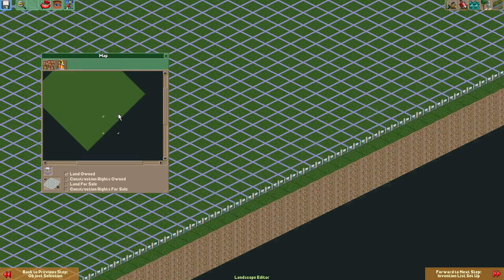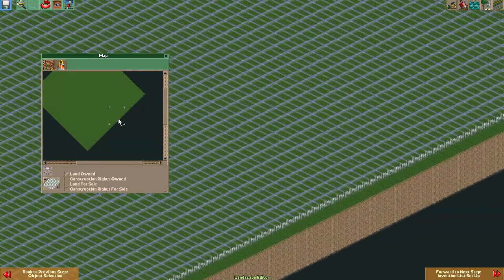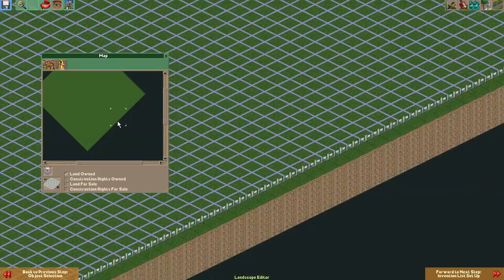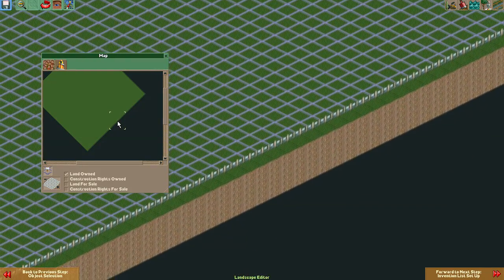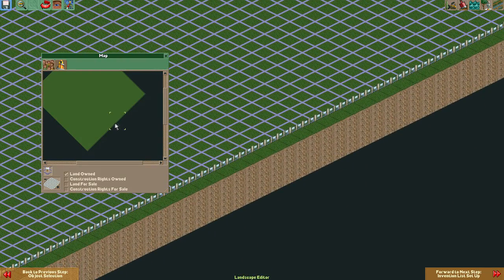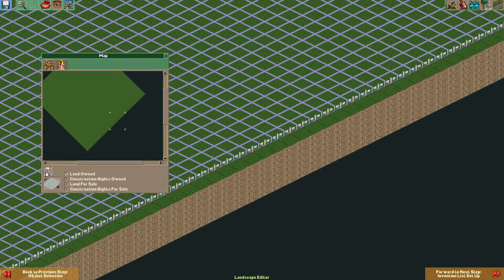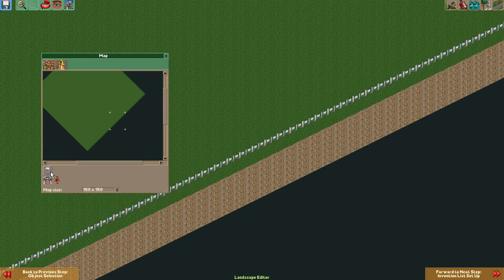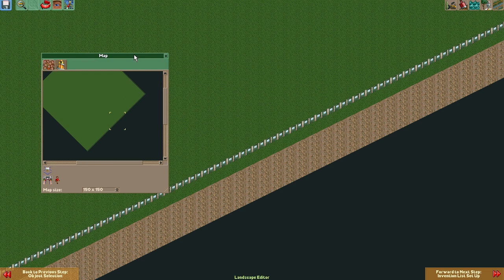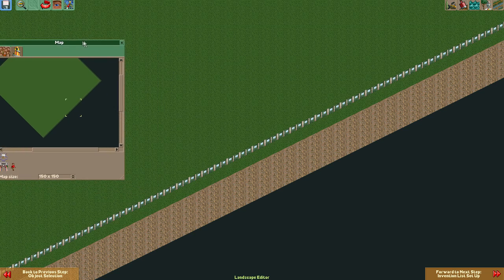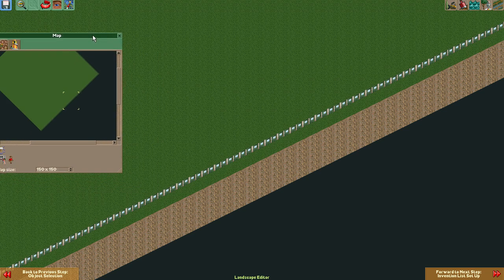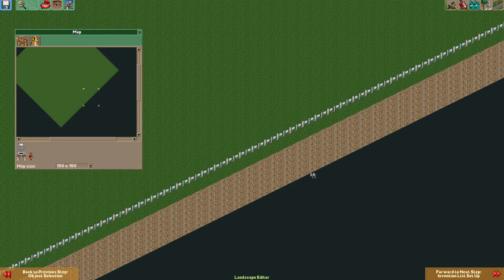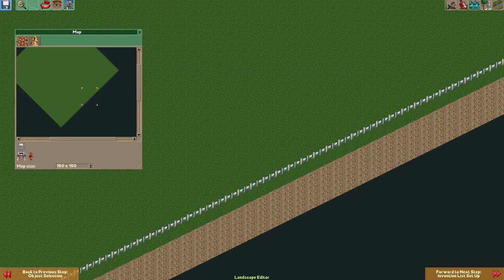That sure took a while, but it's an important step, because if you don't mark the land as owned by the park, you won't be able to build anything on that land once you've started your scenario. Also, it's normal to not be able to set the edges of your park as owned. You're going to need some space there anyway for telling the game where your guests are going to enter the park, so it's no big loss.